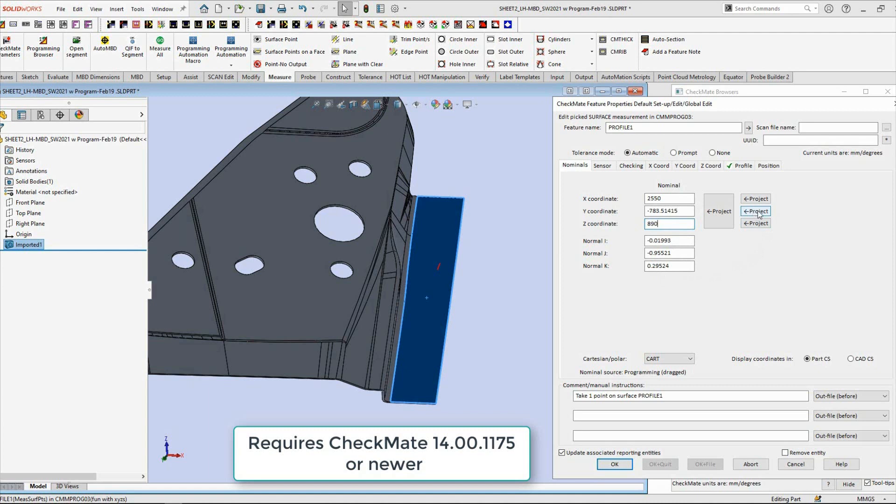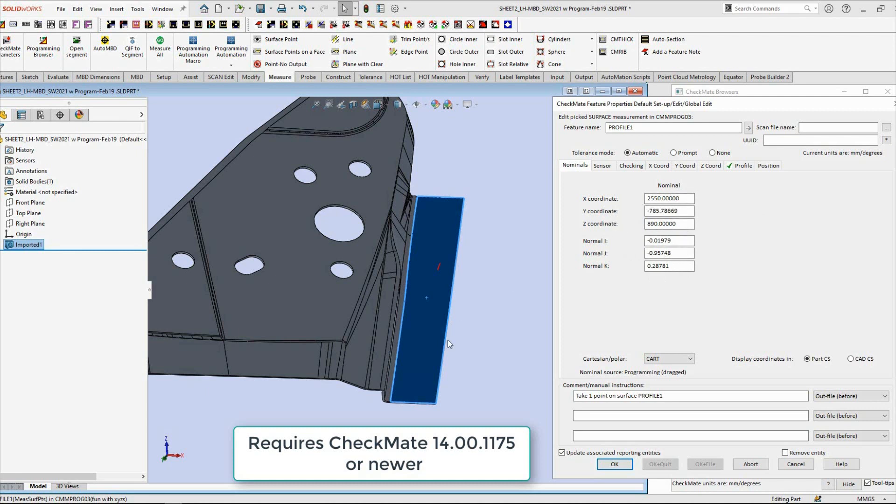So if I just go and hit this project button for the Y, there you'll notice we've got a new value for the Y. I don't know if you noticed but the IJKs changed slightly, but the X and the Z remain the same as I typed them in.